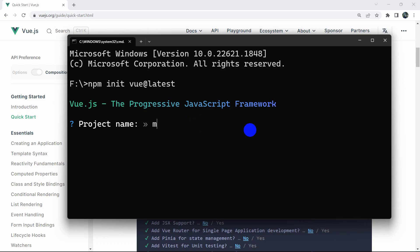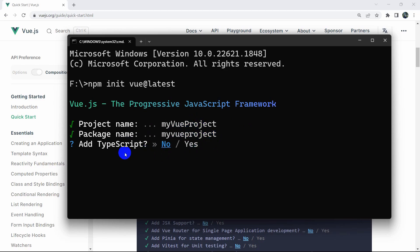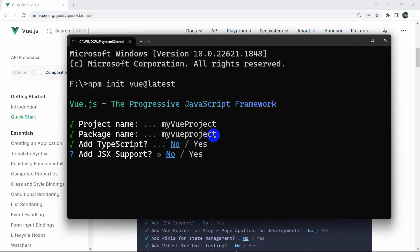Let's say our project name will be 'my-vue-project'. If we press enter it will ask us for a package name. By default the package name will take the project name, so we'll keep it the same and press enter again. Here you can see 'Add TypeScript?' — skip by default. If we press enter it will take the answer 'No', so we'll just press enter.